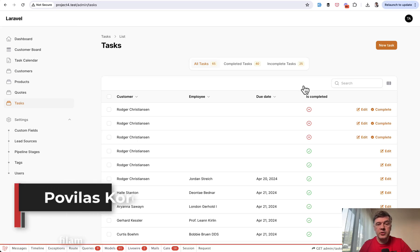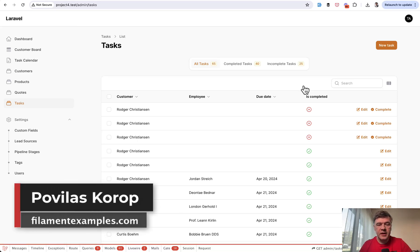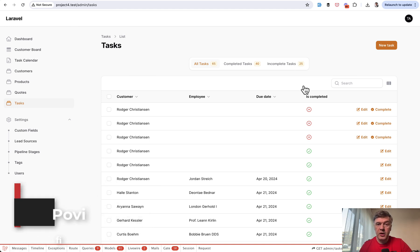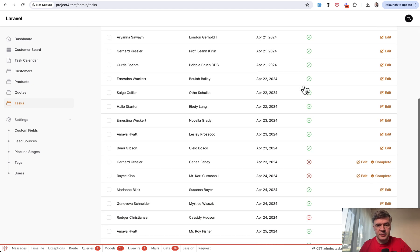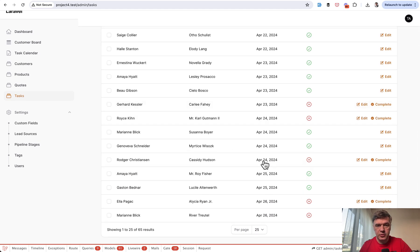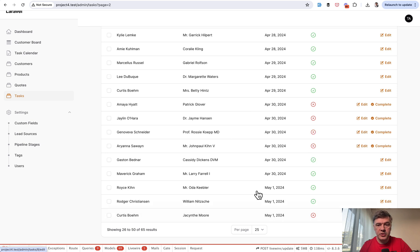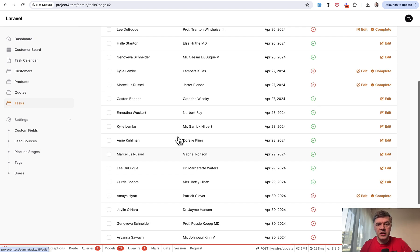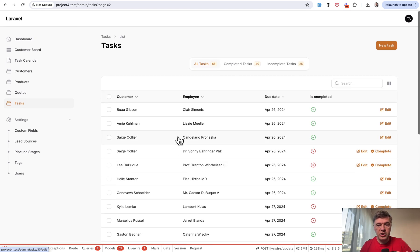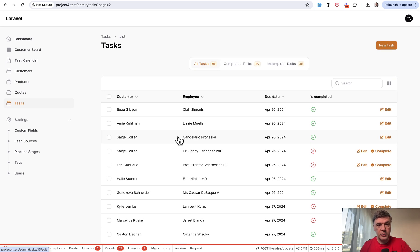Hello guys, welcome to Filament Daily. Today I want to talk about Filament Tables and automatically scrolling to the top when pagination happens. Because by default it doesn't scroll to top. So if you have a table and you click page number two, it stays on the same position. And if you want to see the first records of that second page, you need to actually scroll up.